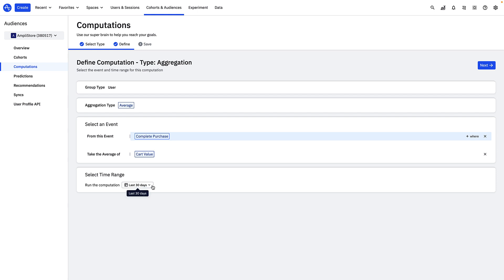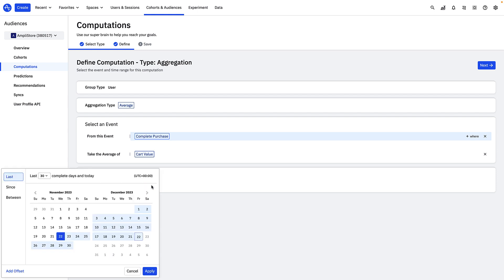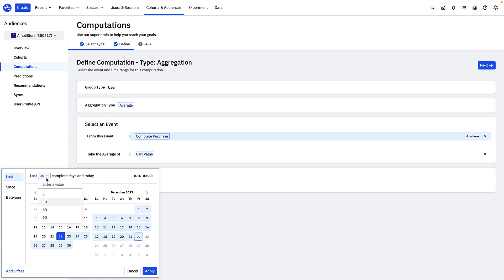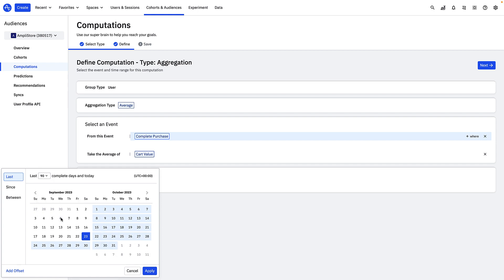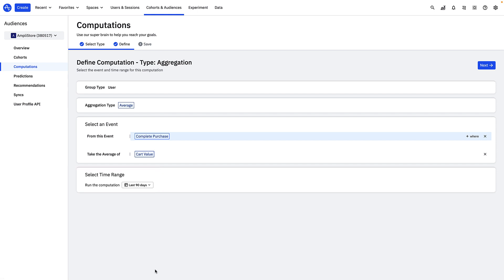Finally, I'll select a time range for which I'll run the computation. This is the period of time you want Amplitude to look back at to generate the values for your computation. For example, if I choose 90 here, this means Amplitude is looking back at the cart value data it has for each of my users over the last 90 days in order to calculate the average cart value.